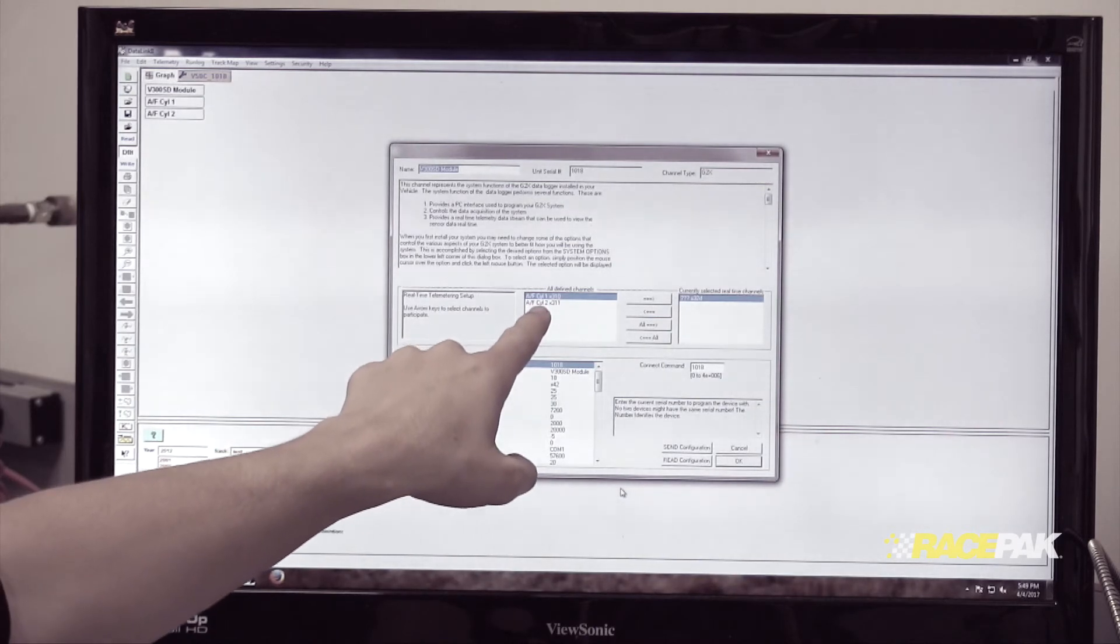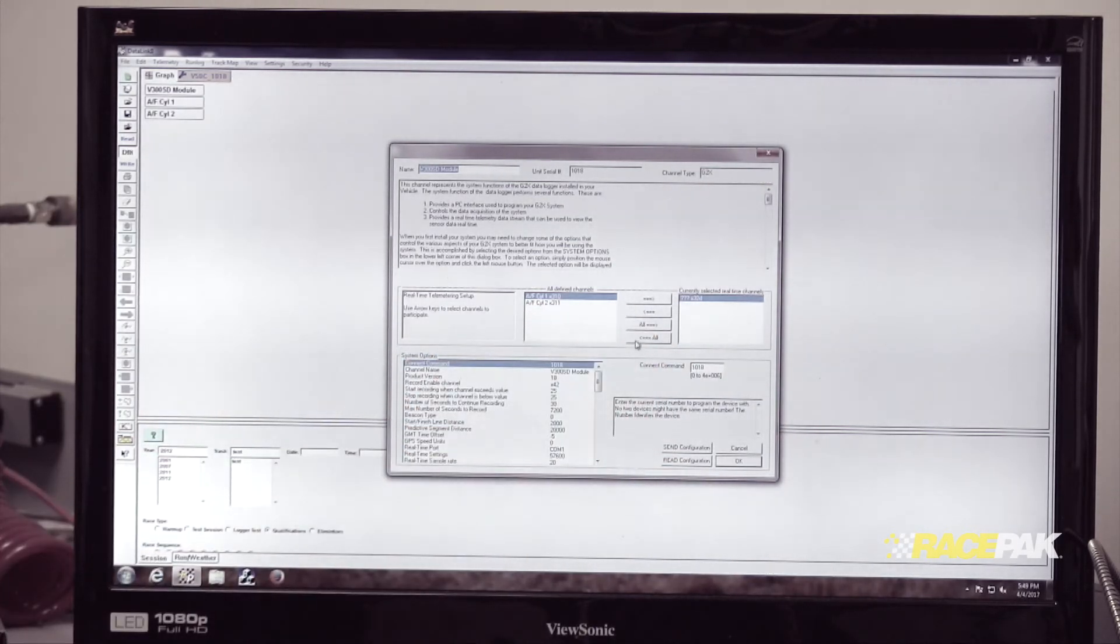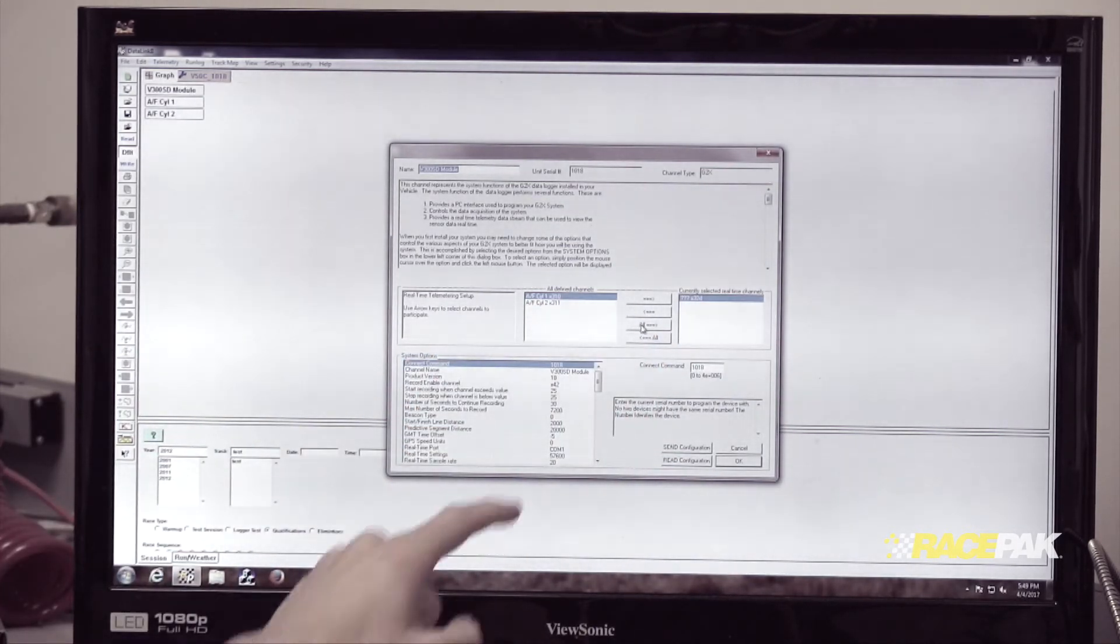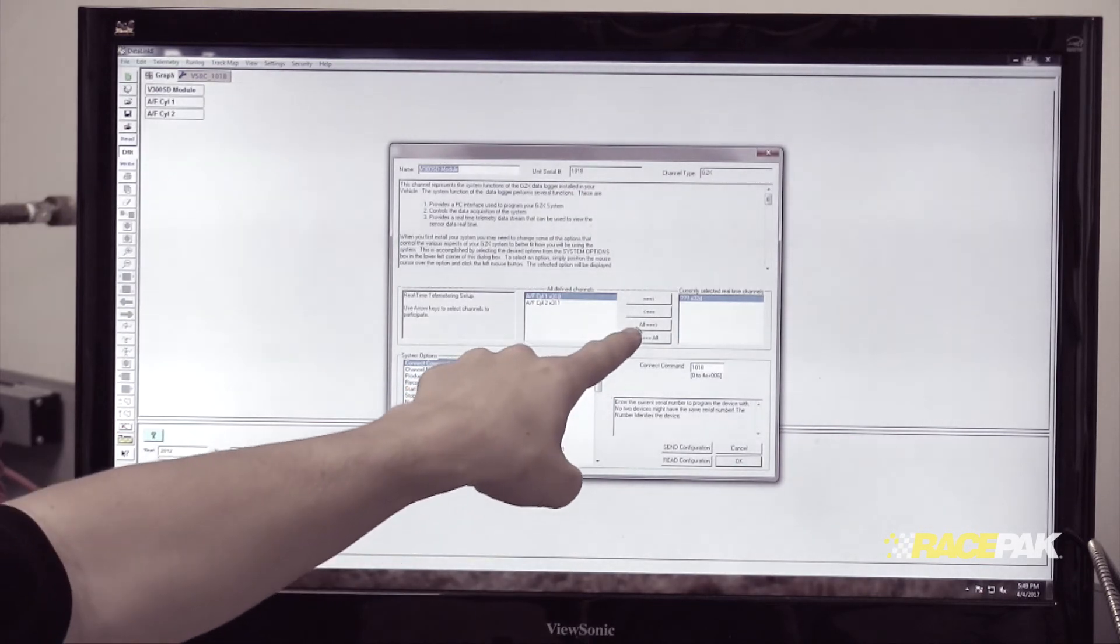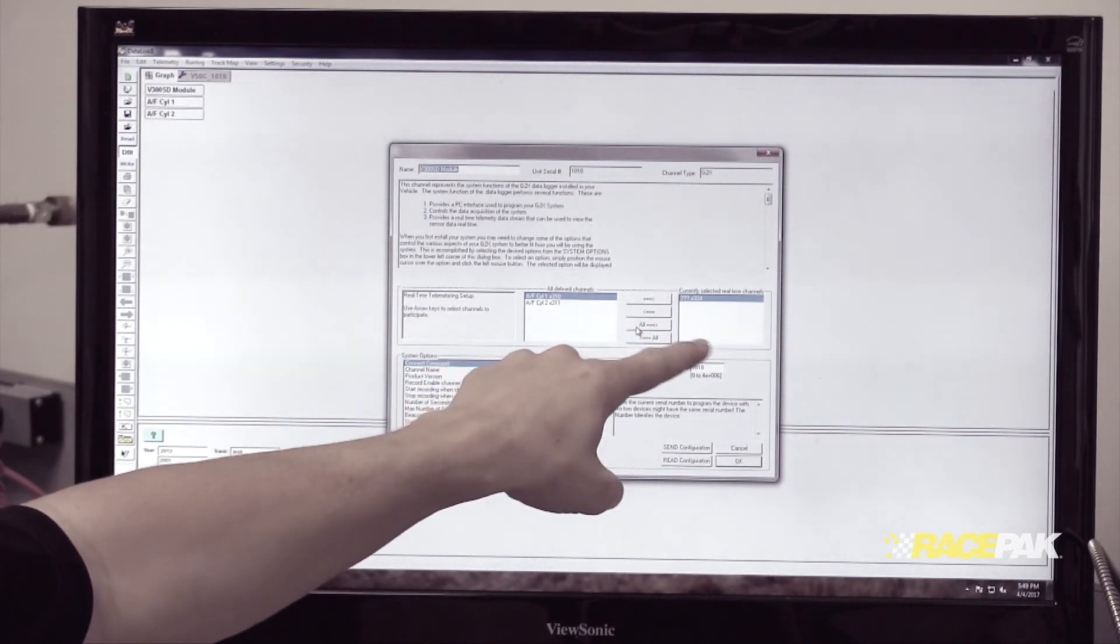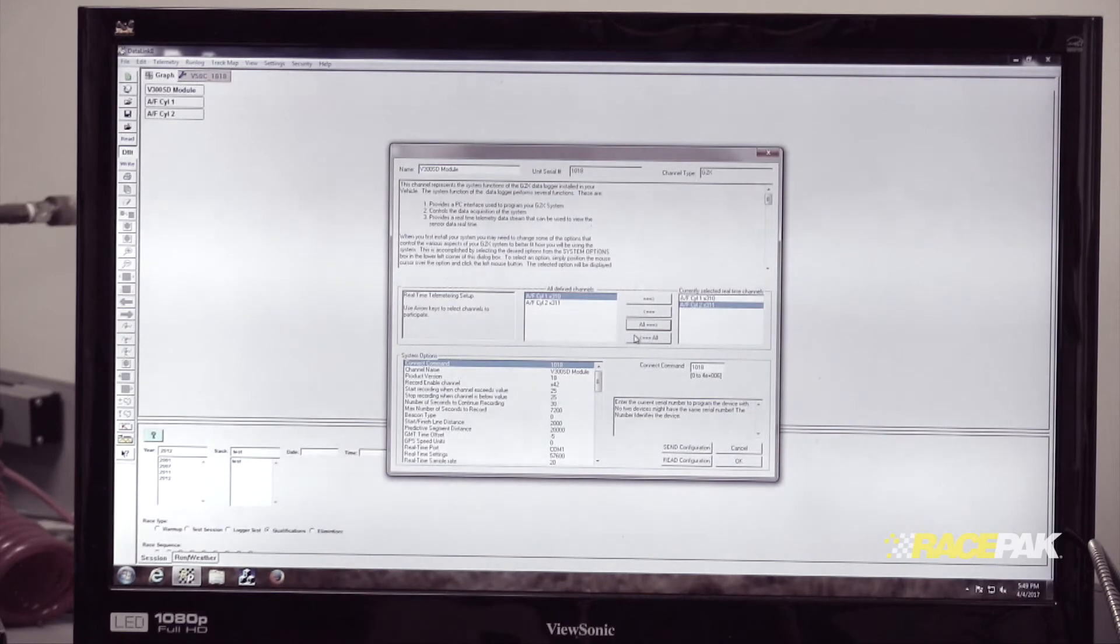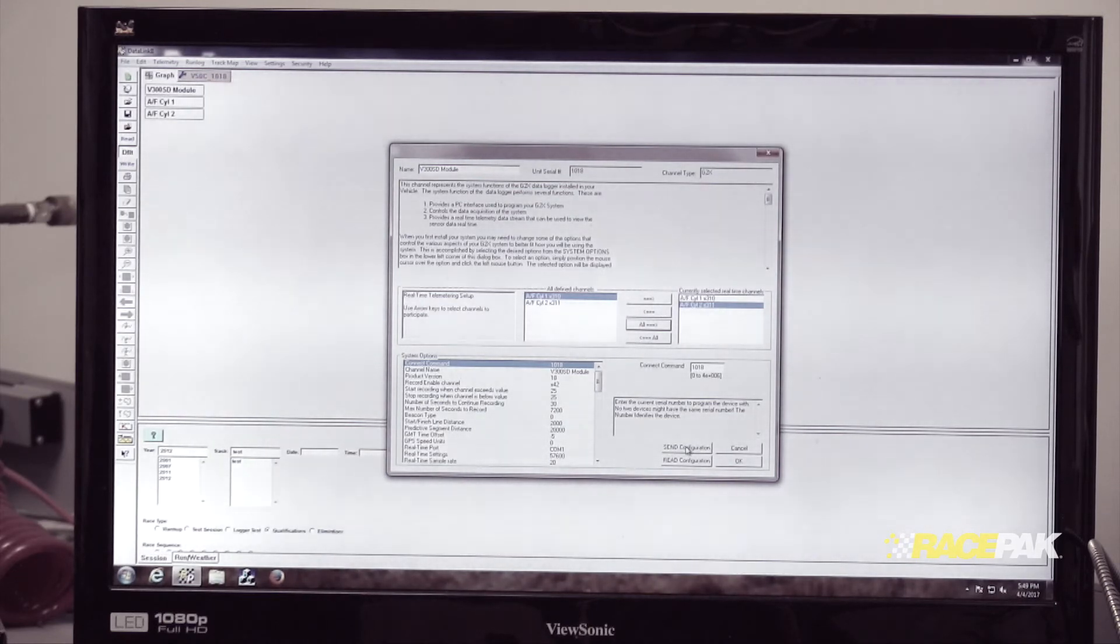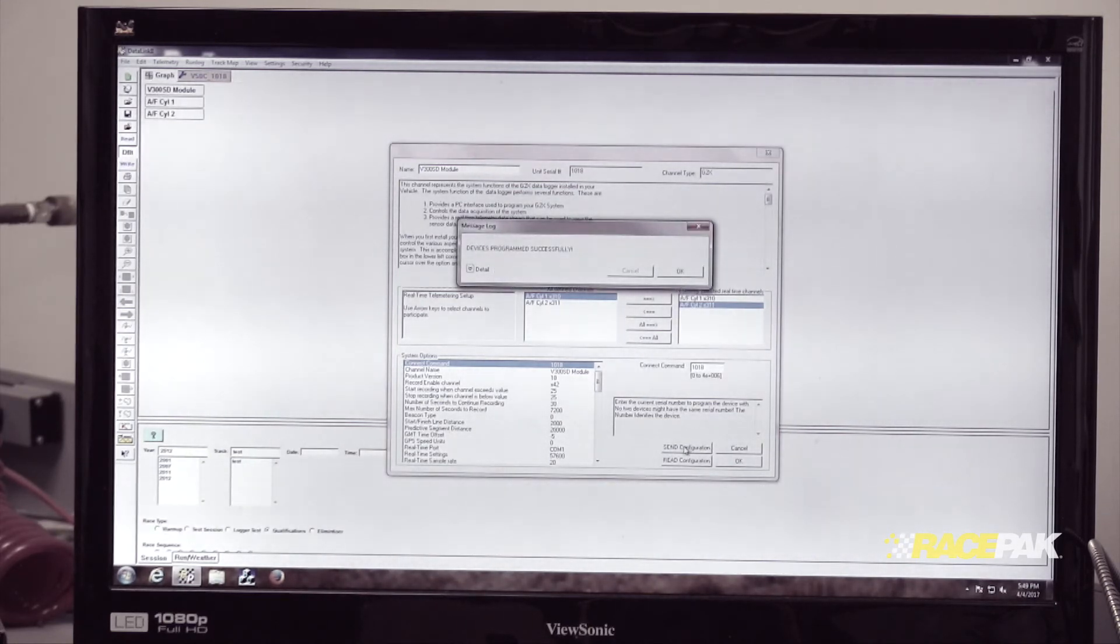Currently we have two read in, but they're not in real-time. You can click them individually or click All with the arrow pointing to the right. This will populate them in the real-time window. Then click Send Configuration, OK, and OK again to exit.